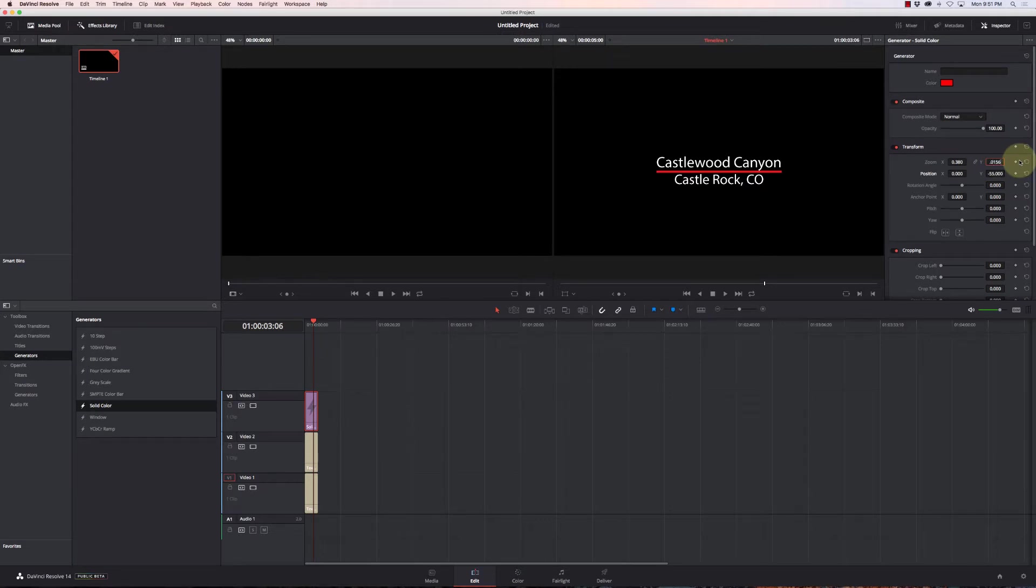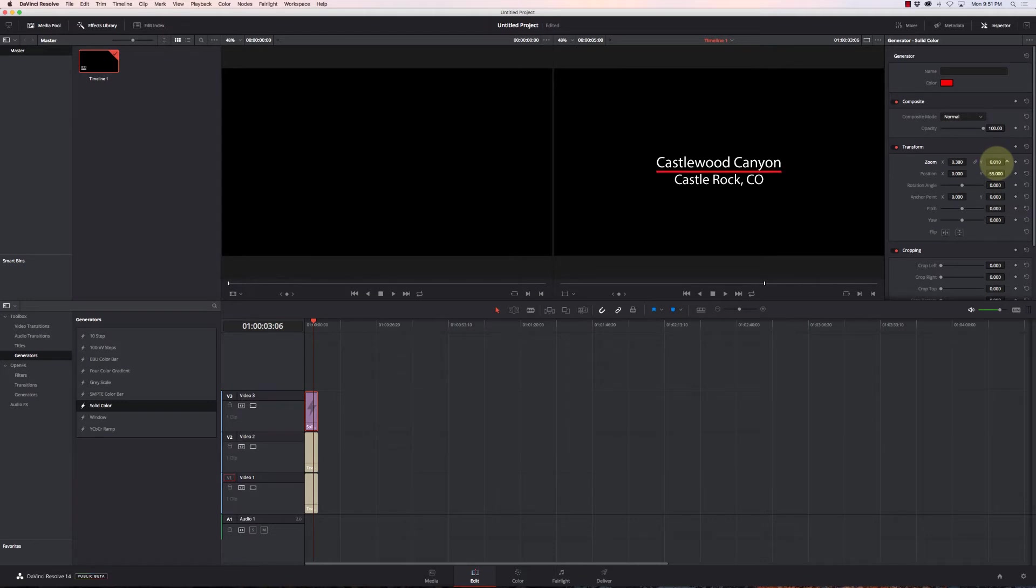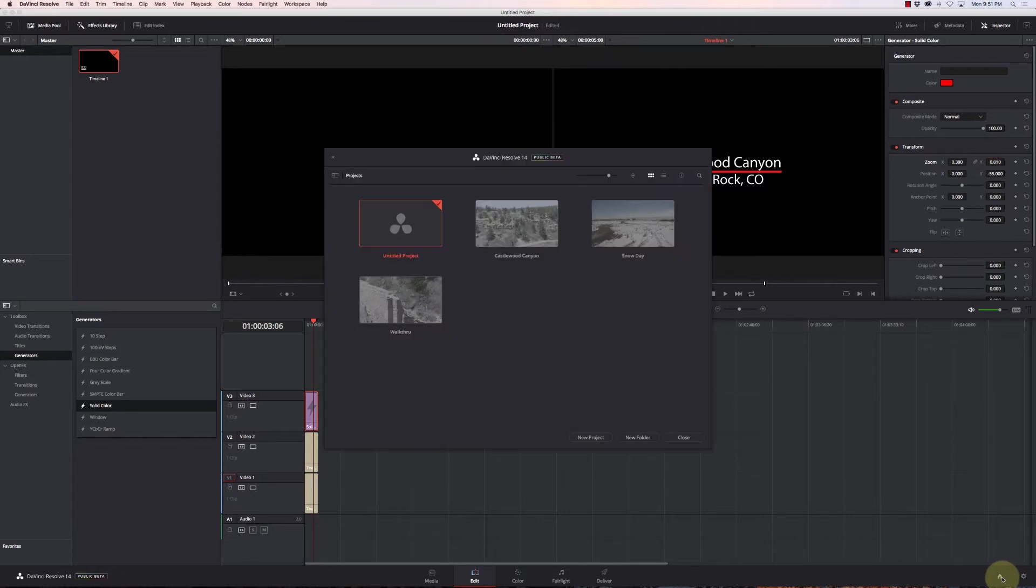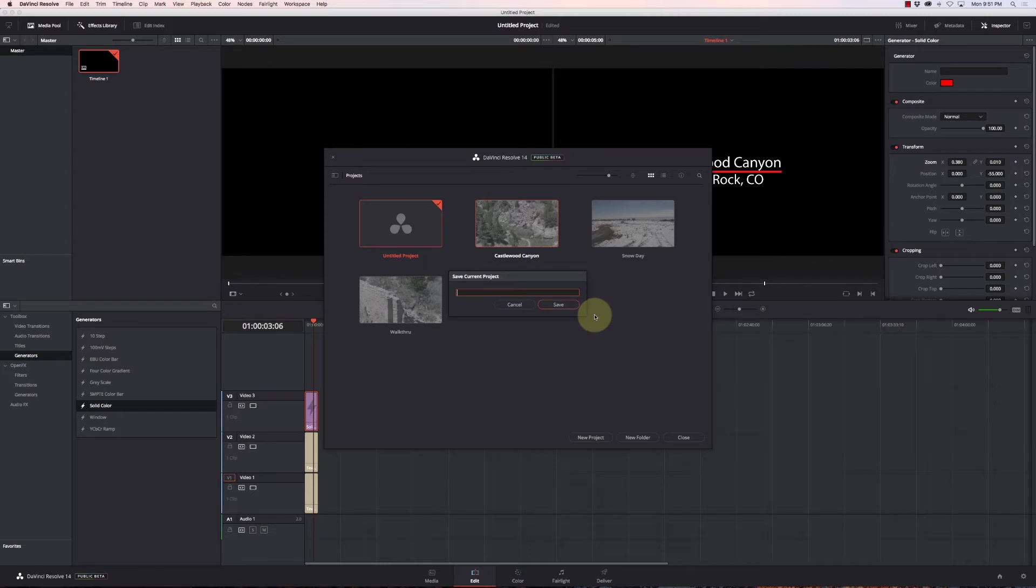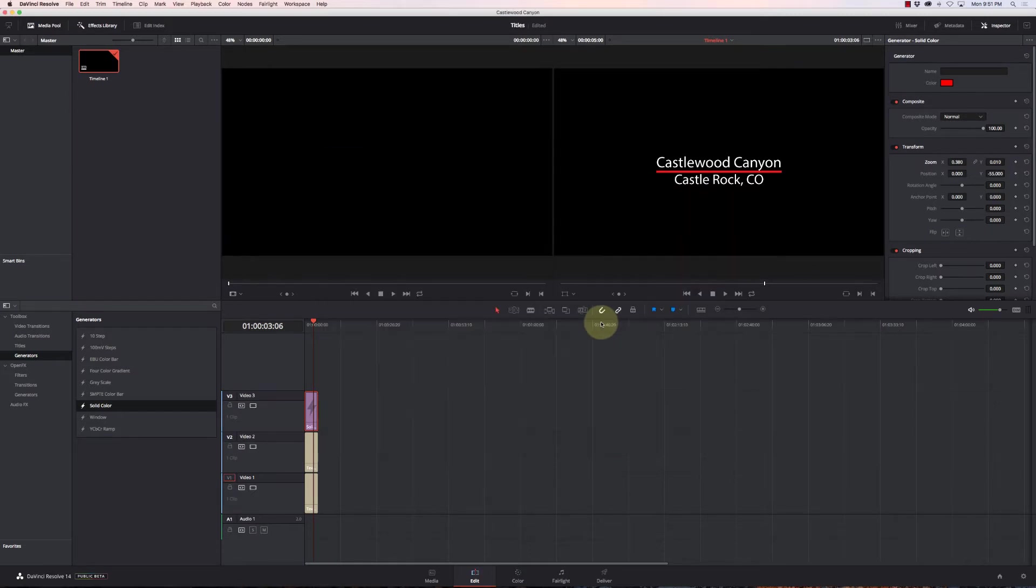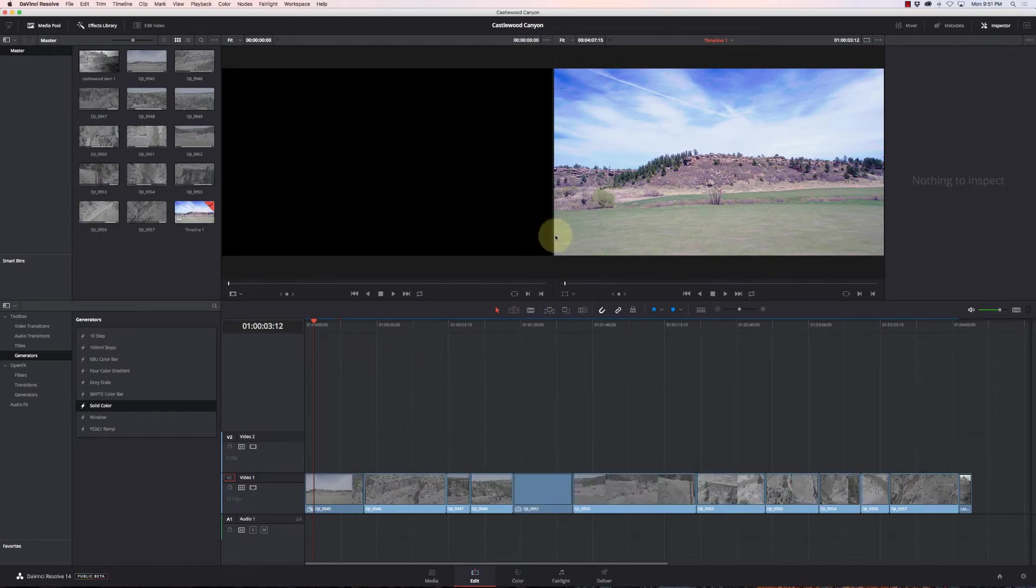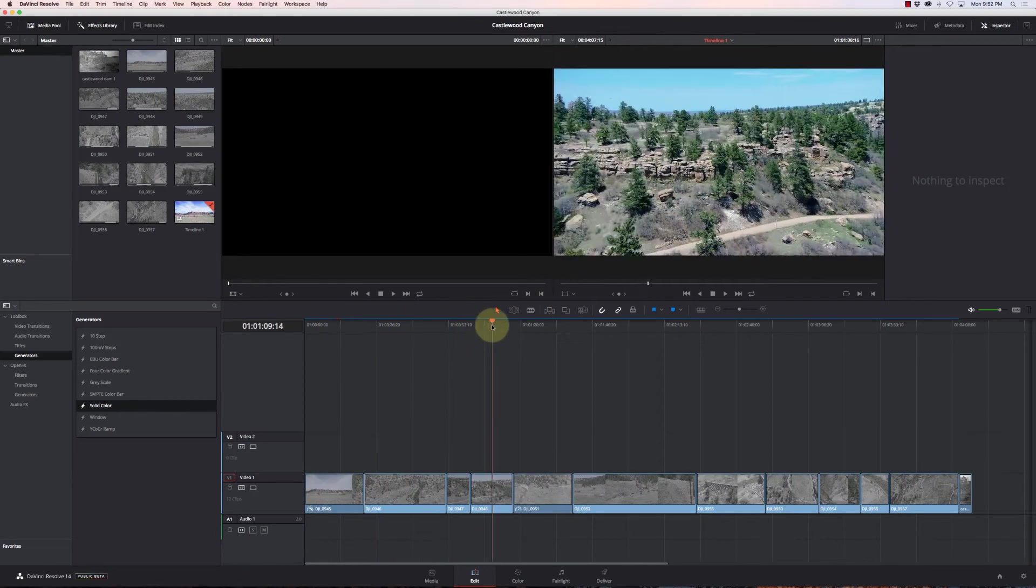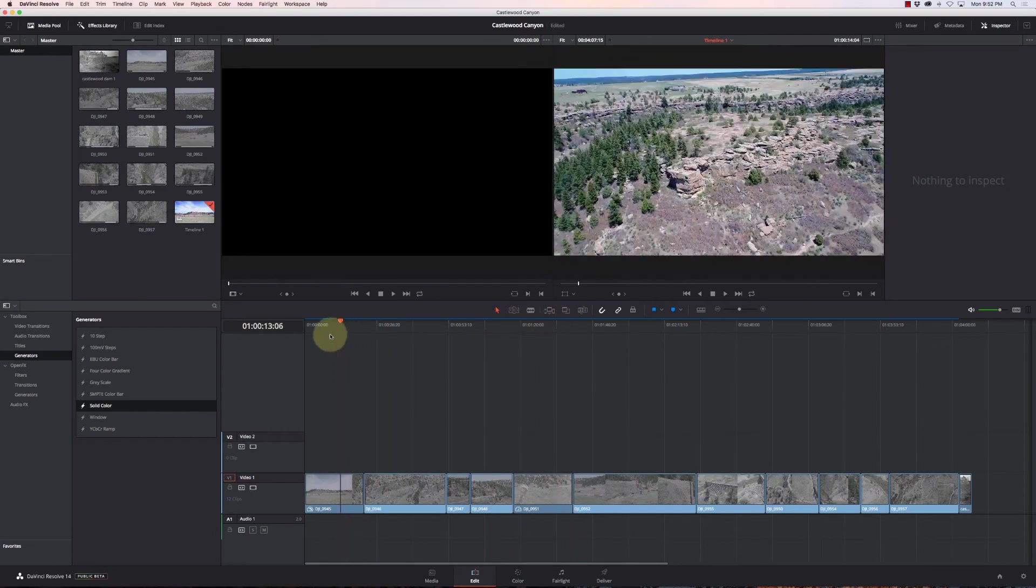Excellent. So we have a pretty basic title there. All right, so now I've got these titles here, so I'm just gonna switch over to this Castlewood Canyon. I'm gonna save this as my titles.